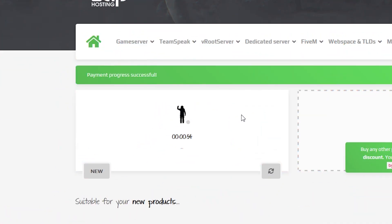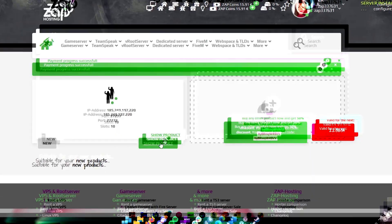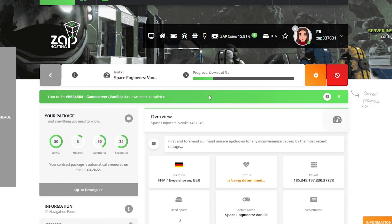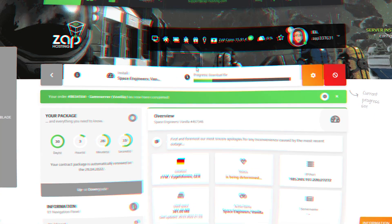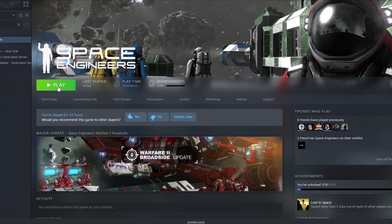After you confirm your order, the server will be up in just a minute. Now open your server in our web interface and wait while the server files finish downloading. In the meantime, launch Space Engineers on your PC.